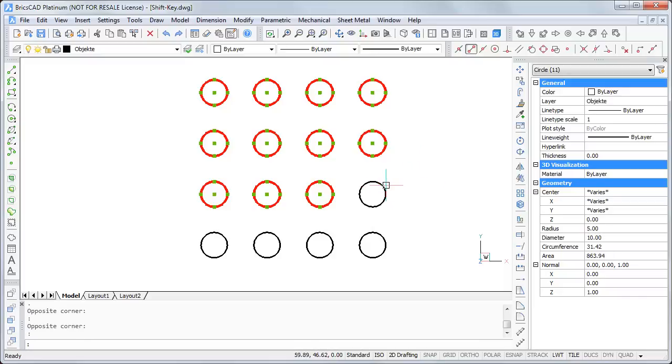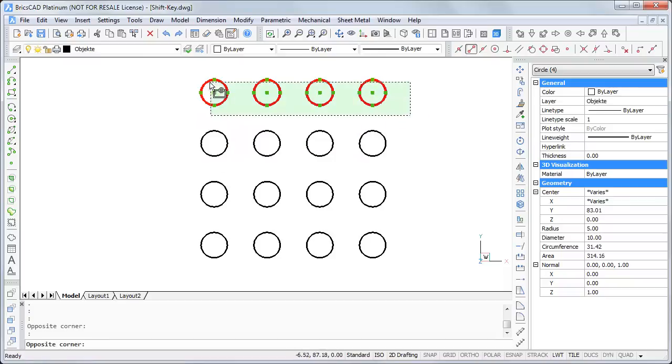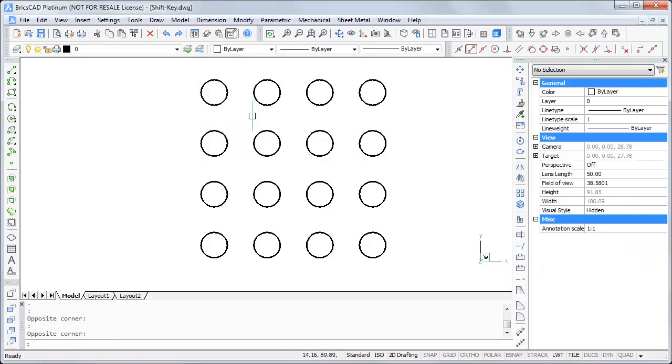If you press and hold the shift key, you can deselect them in the same way. So you don't have to press escape and select the objects again.